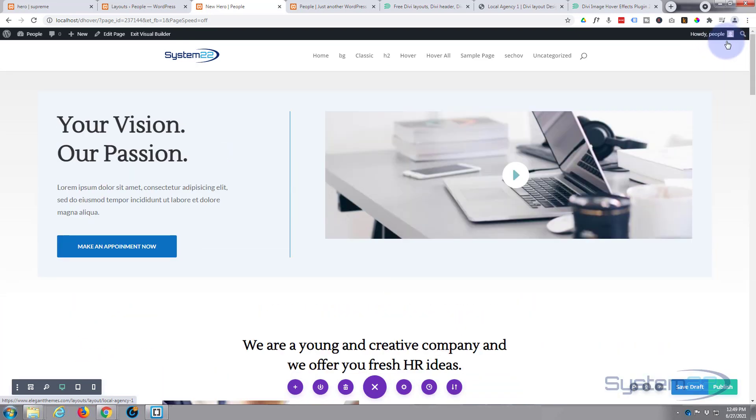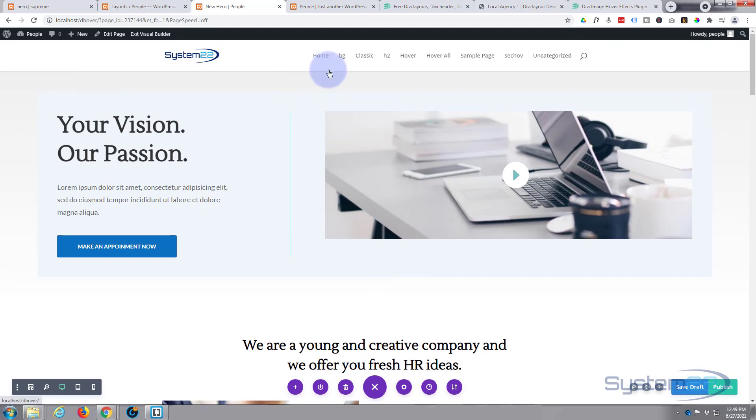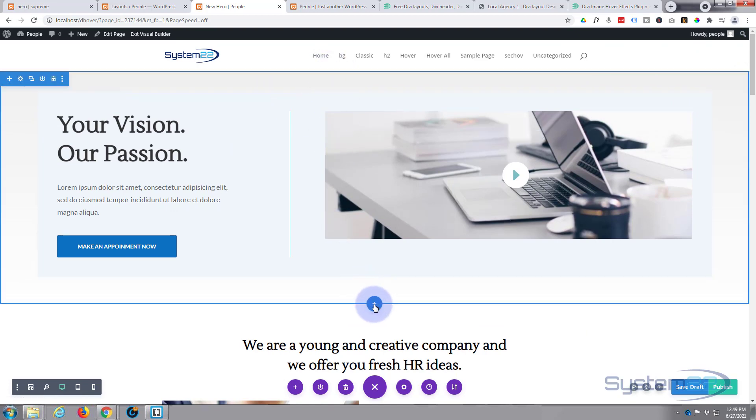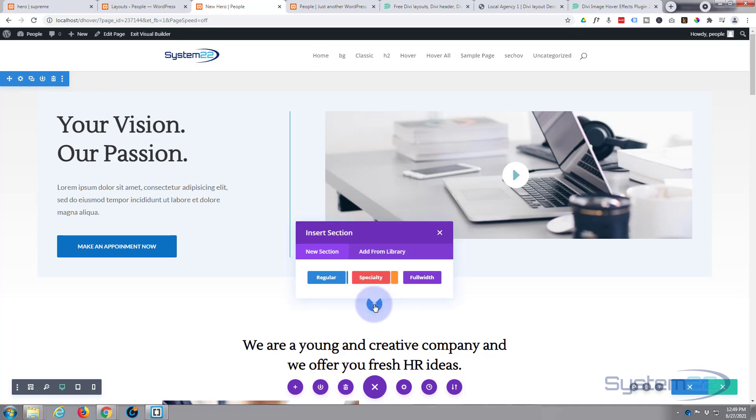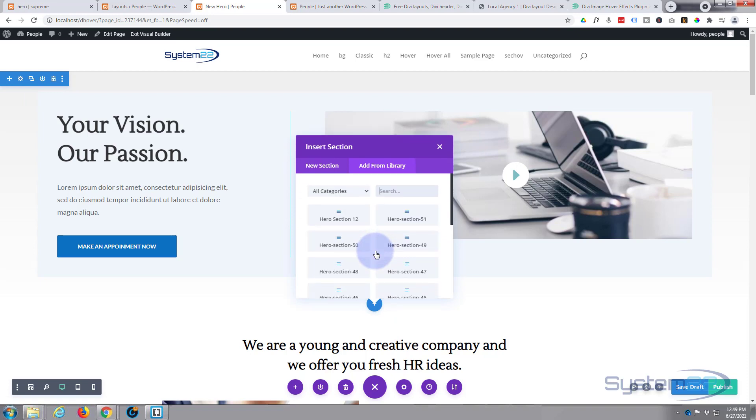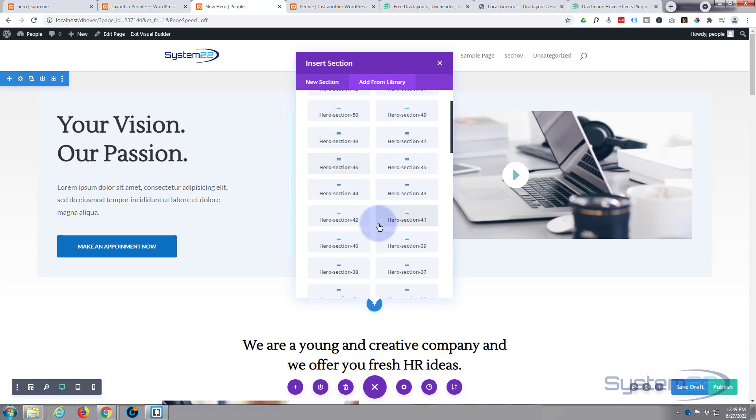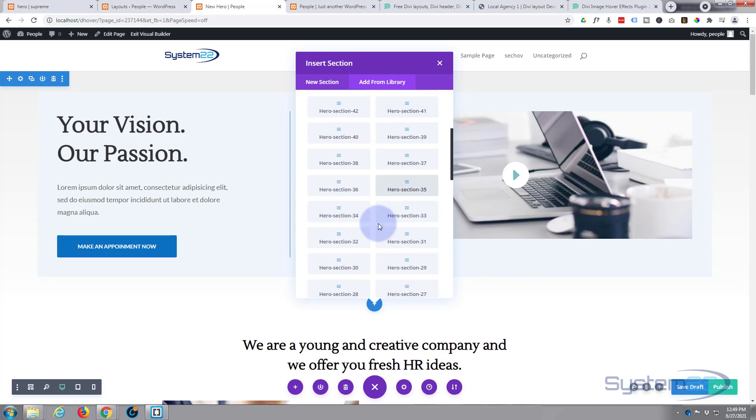Well, let's load up one of those hero sections on top of it. I think we were looking at number 33, so we need to add a new section. I might add it below this one here, and then we can move it up if we need to. I'm going to hit the Add from Library button, and here are all our hero sections. I think I was looking at 33, wasn't it? So we'll add that one.